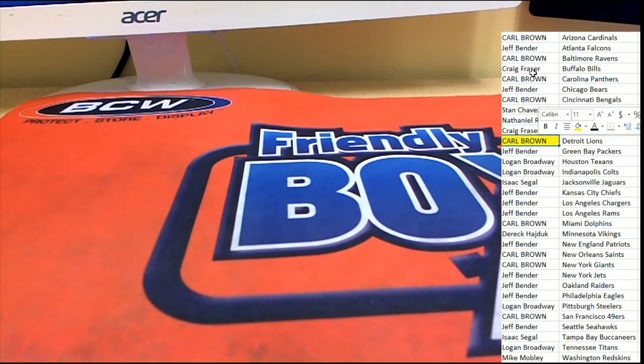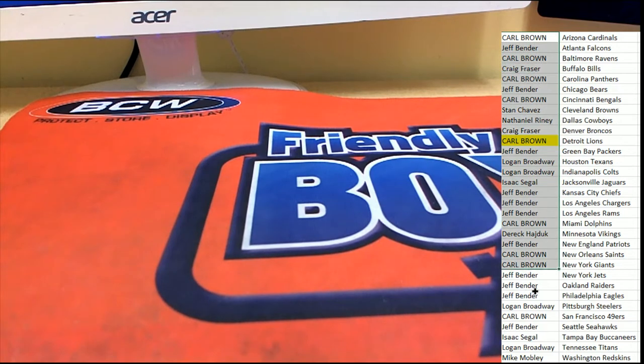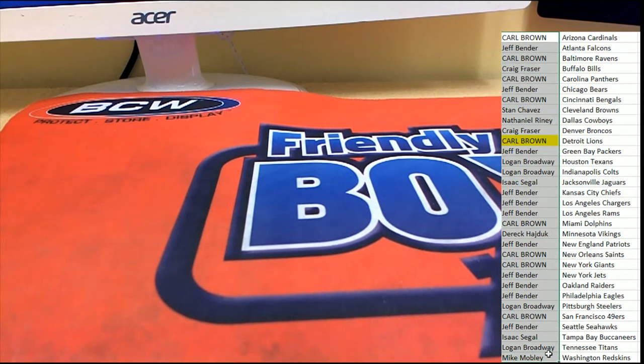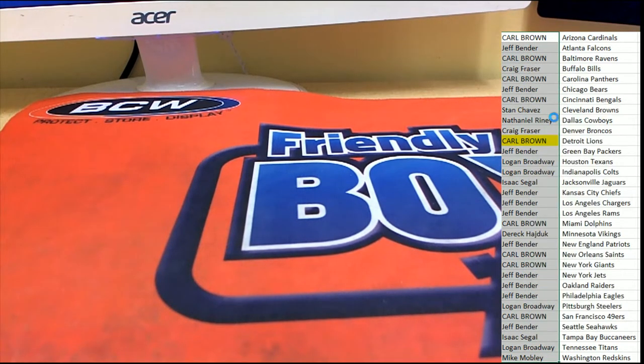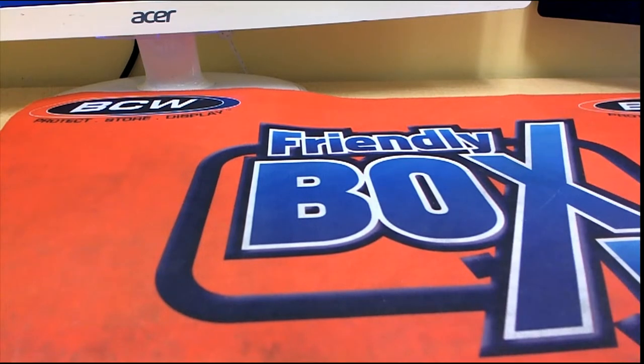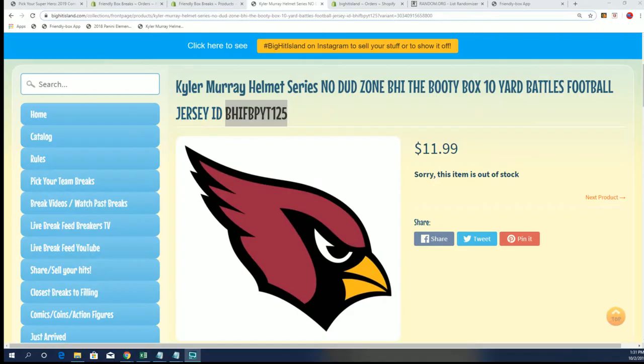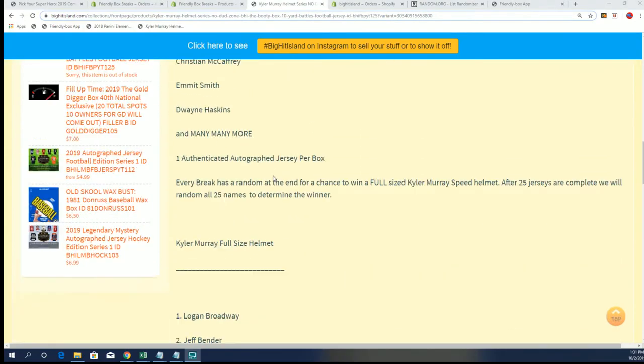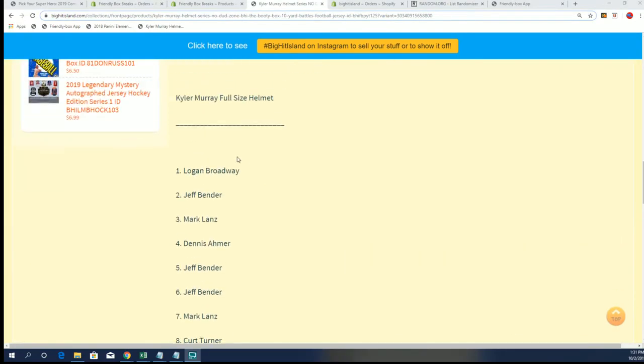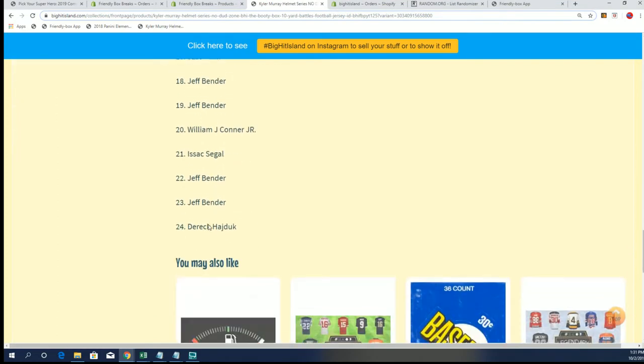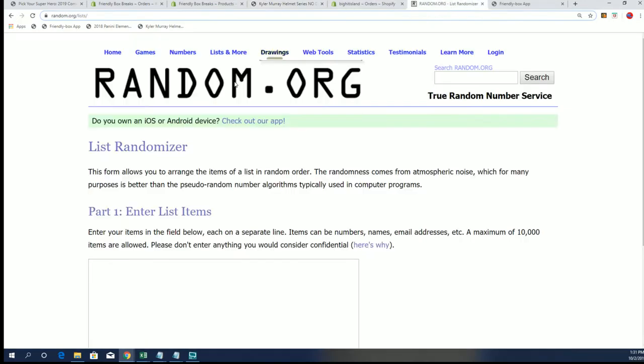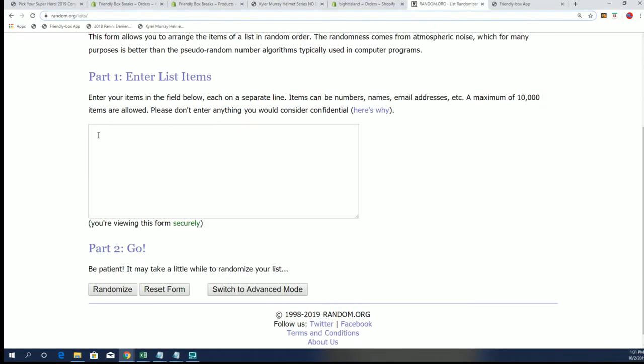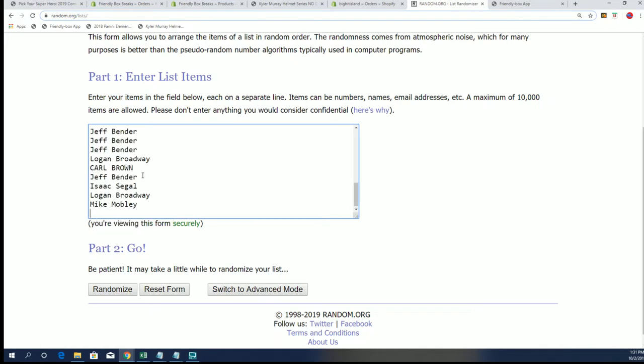All right, we're going to start with our Kyler Murray helmet random, looking to see who gets into the Kyler Murray full-size helmet giveaway. And we're gonna have our 25th name appear down here in just a minute or two, but right now let's see whose name that is.